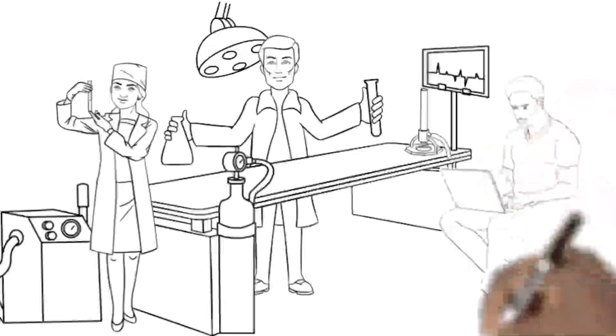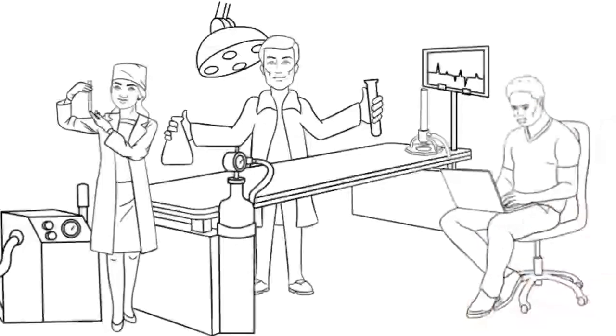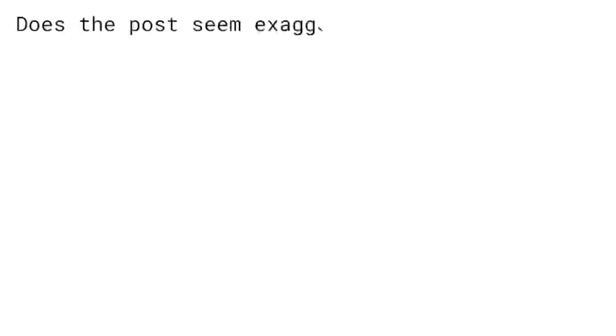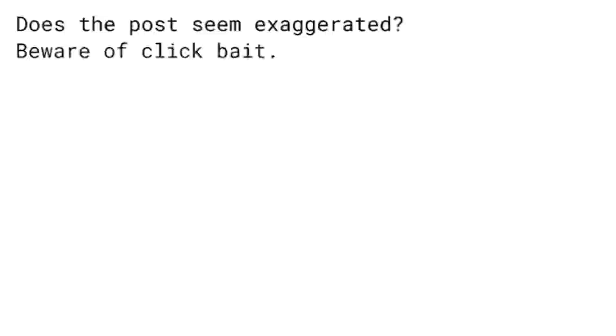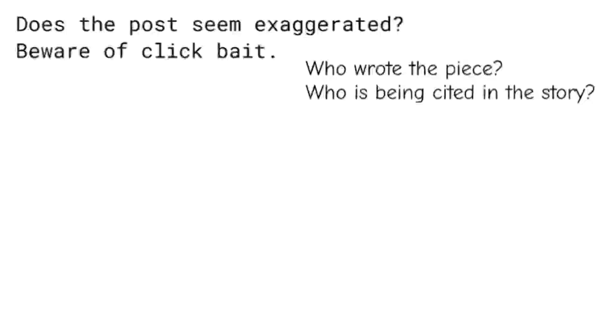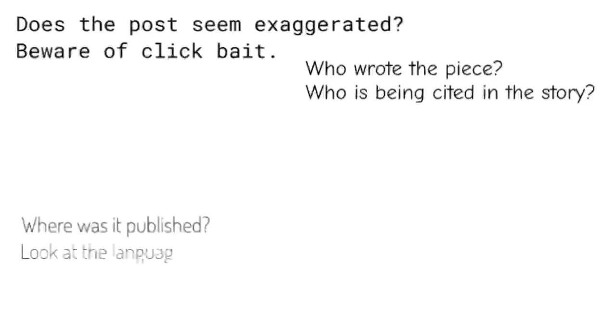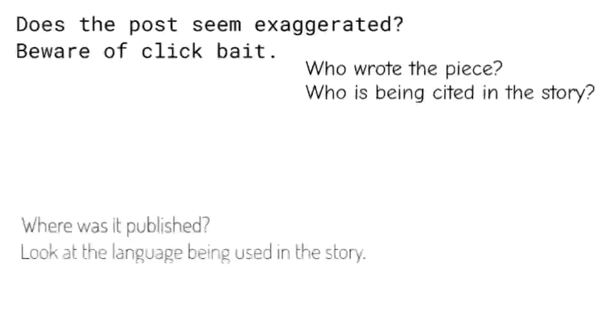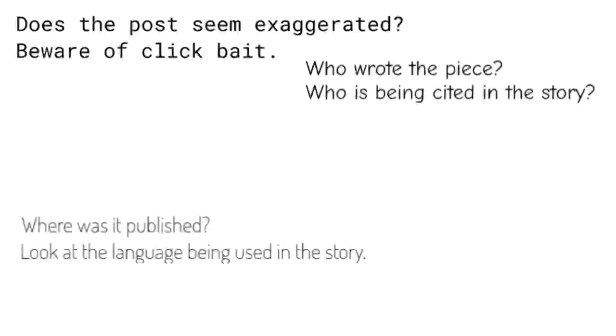Does the post seem exaggerated? Beware of clickbait. Who wrote the piece? Google some of the key names in the story. Who is being cited in the story? Google their names too. Where was it published? Does the story pop up elsewhere, or is it only being carried by a dodgy outlet? Consider the language being used in the story. Does it seem aligned to the outlet?